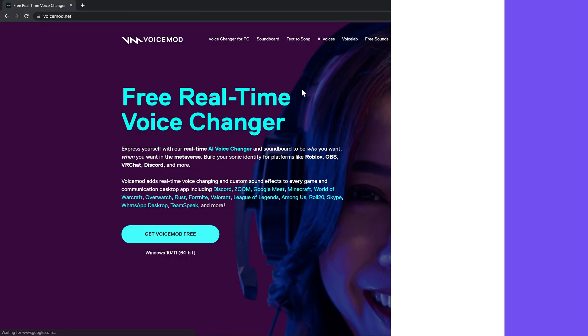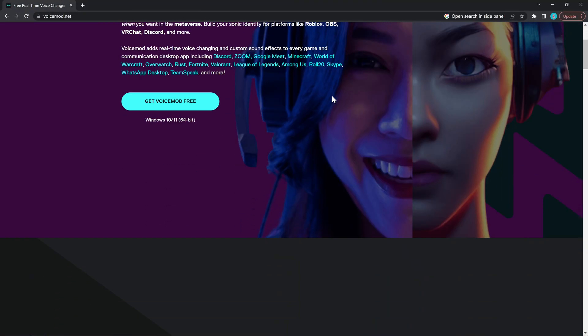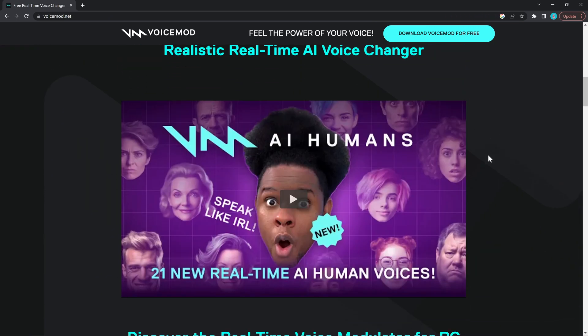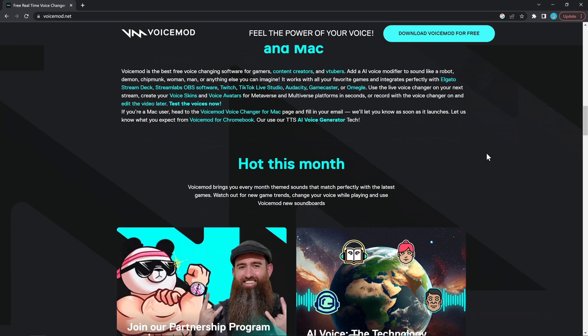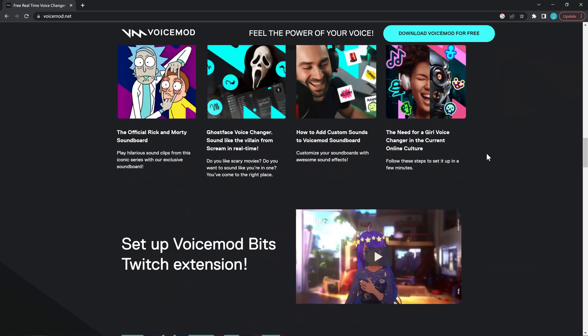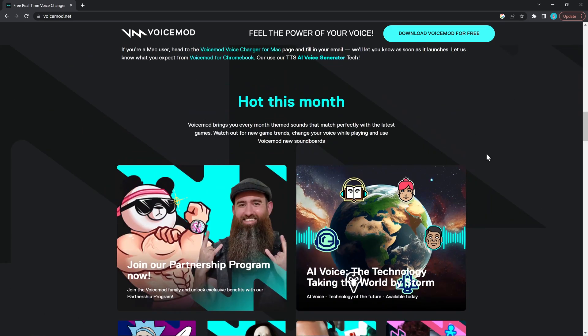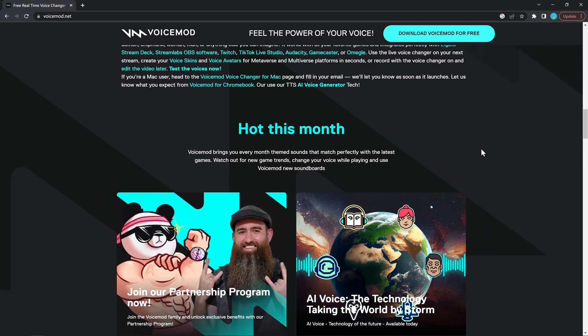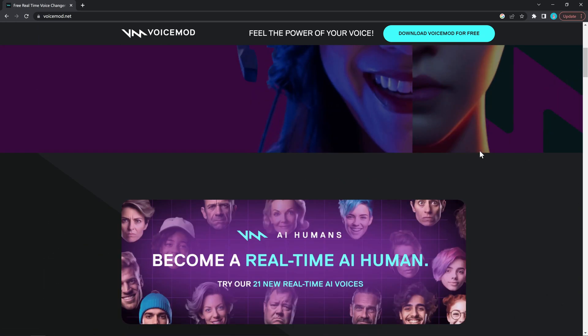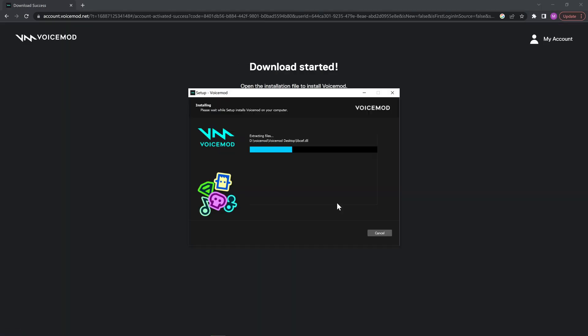The first voice changer is VoiceMod. It is a popular real-time AI voice changer with lots of soundboard and other features. We can change voice in games like Minecraft, Overwatch, meeting software, and other apps. This is the website, which is also put in the description. Here we quickly download and install the software and take a closer look.